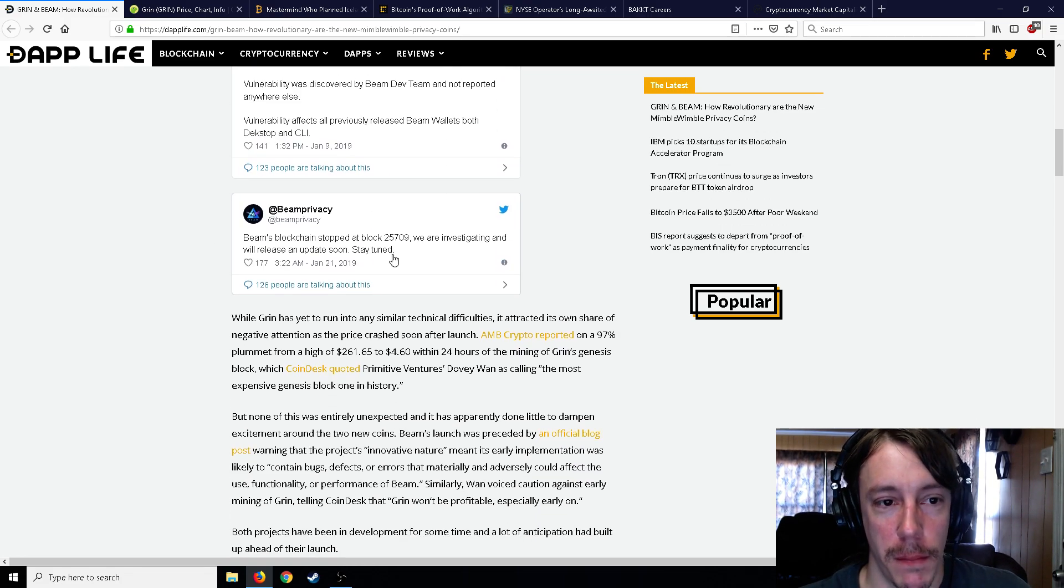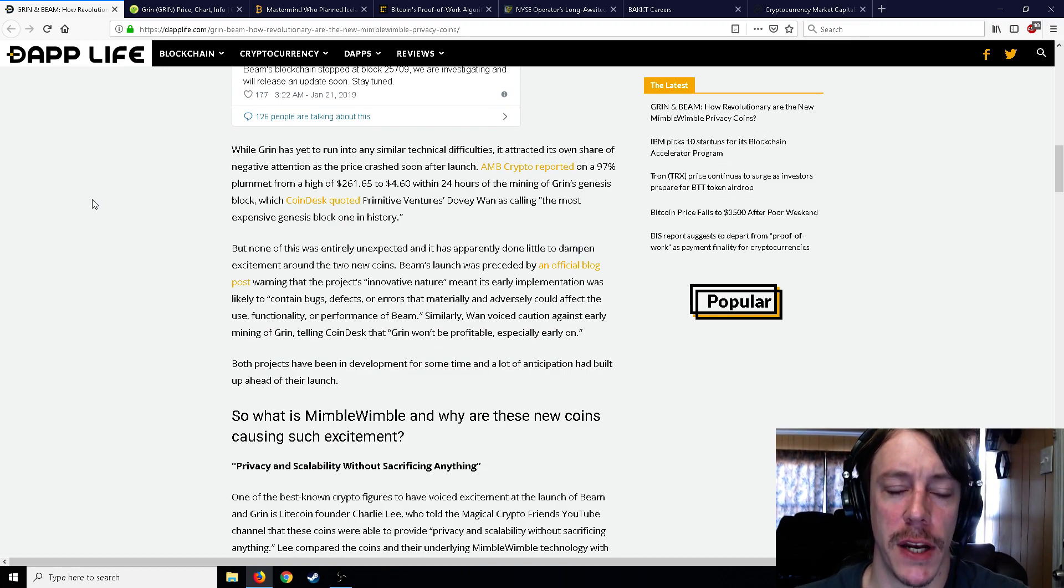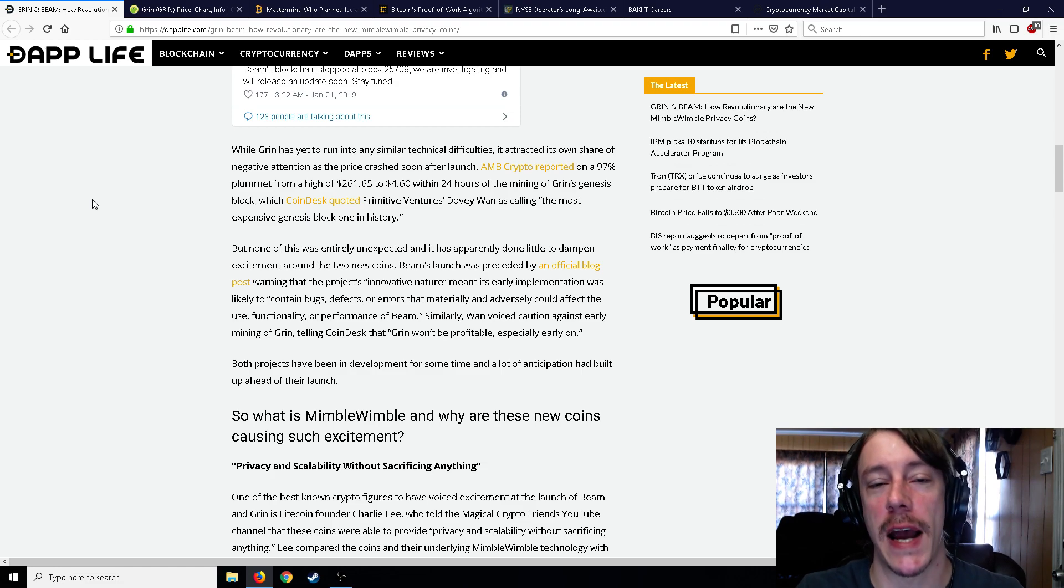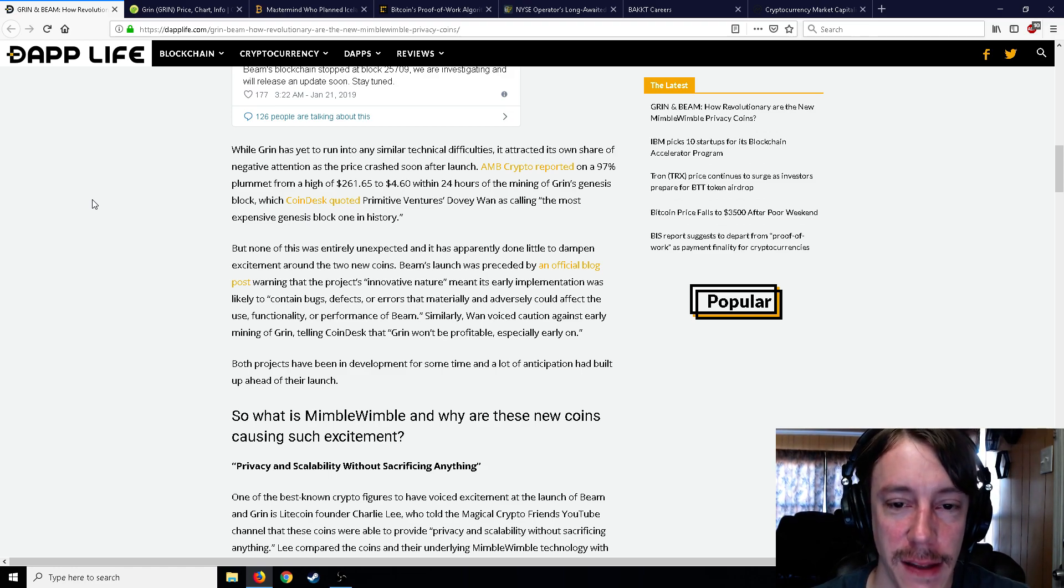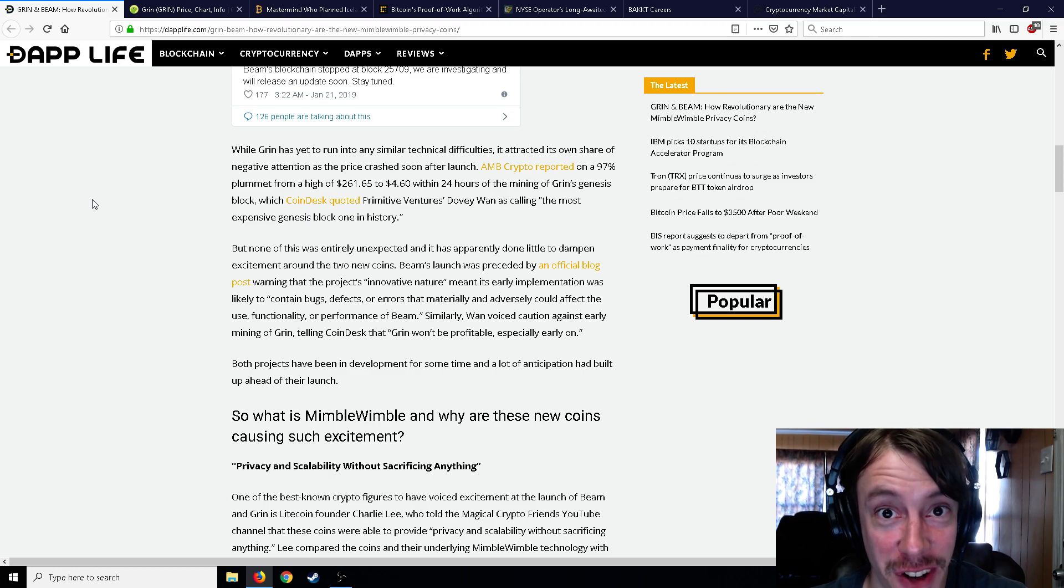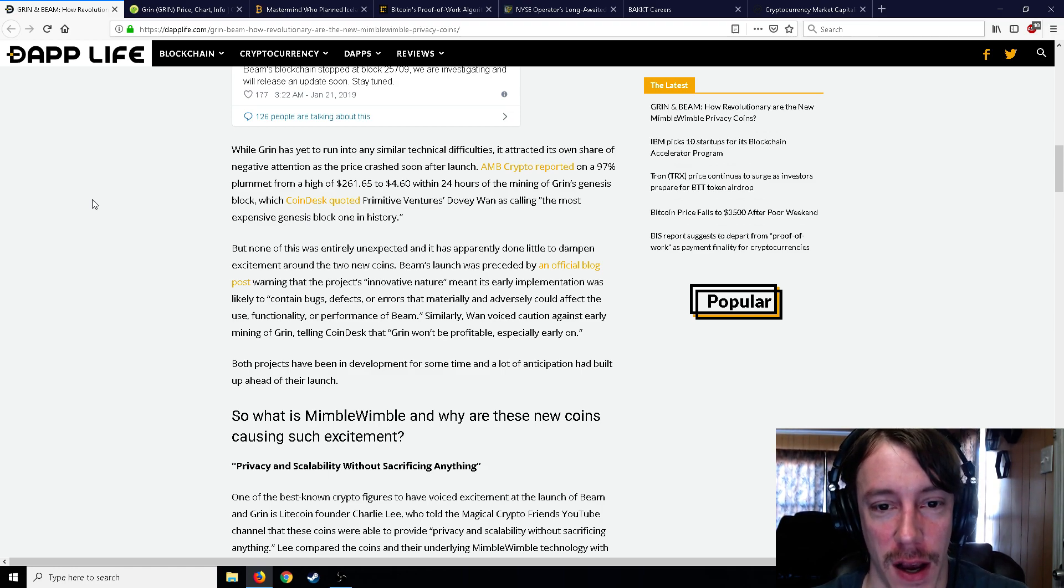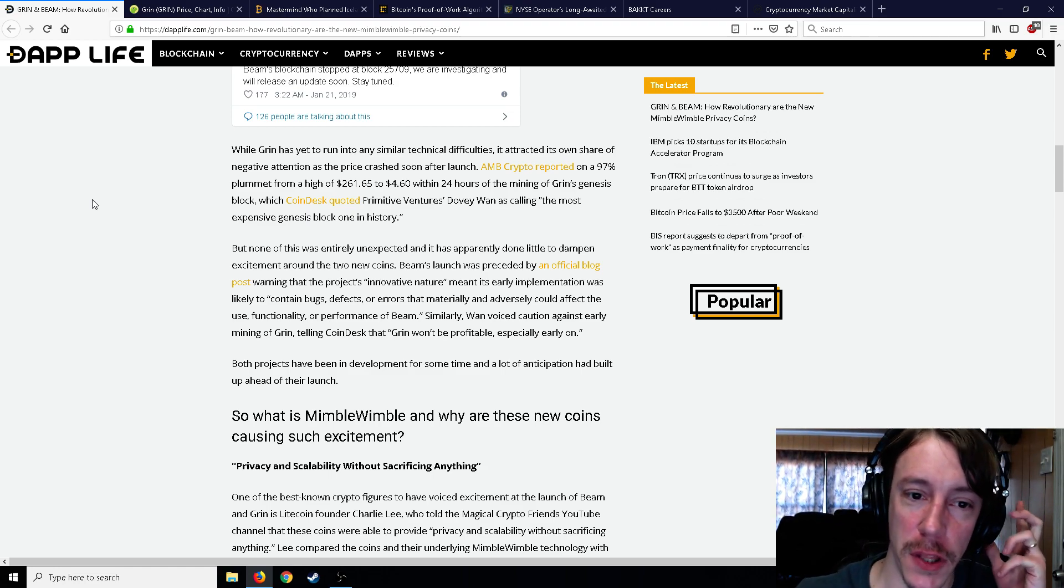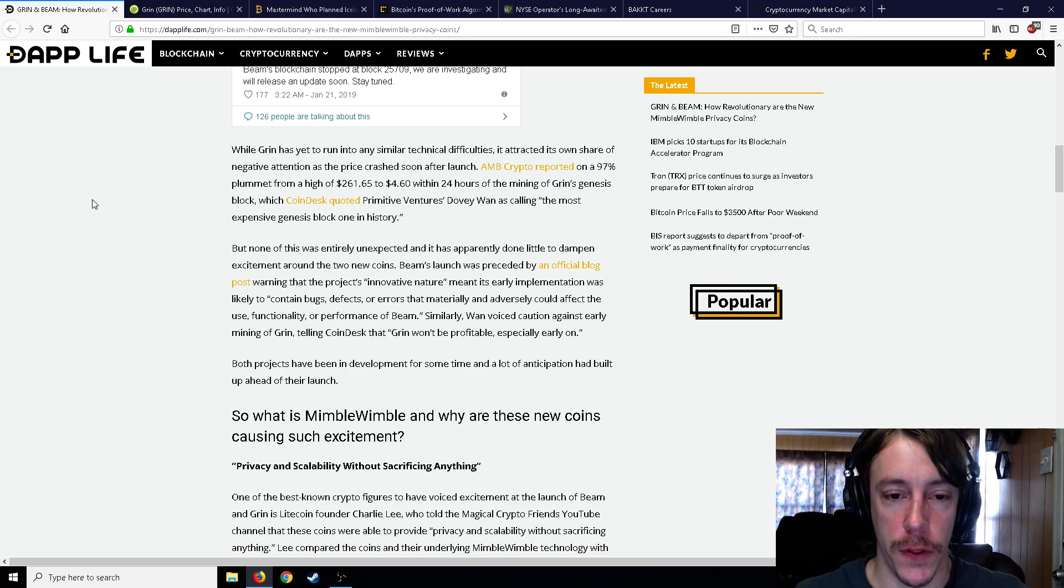And as you can see here we have some little errors on Beam. While Grin has yet to run any similar technical difficulties, it attracted its own share of negative attention as the price crashed soon after launch. Get this one: Crypto reported on a 97 percent plummet from a high of $261 on release to $4.60 within 24 hours of mining the Grin's genesis block, which was calling it the most expensive genesis block one in history.